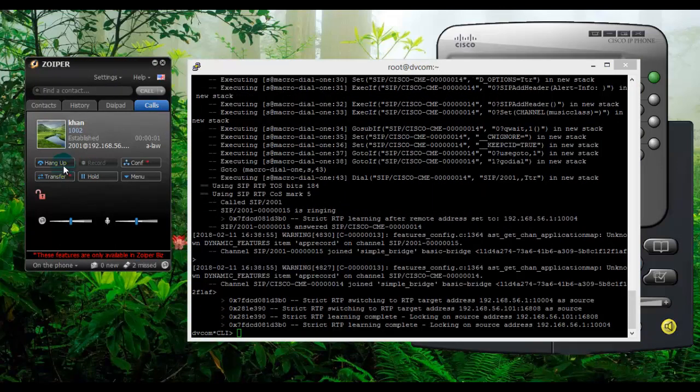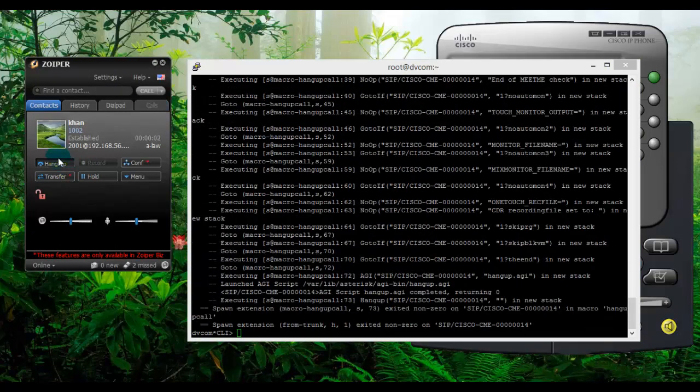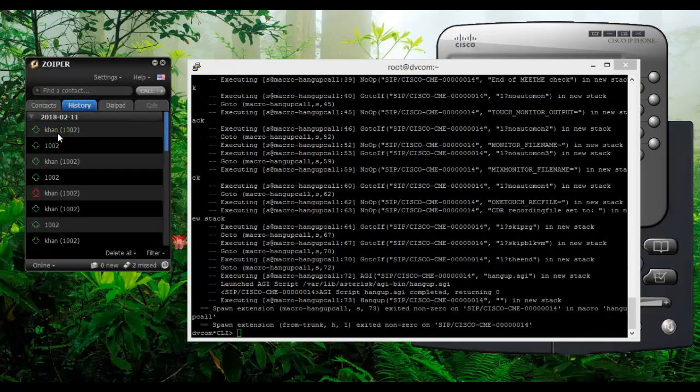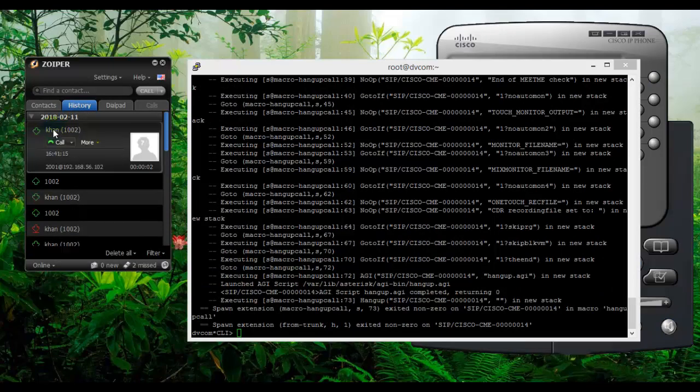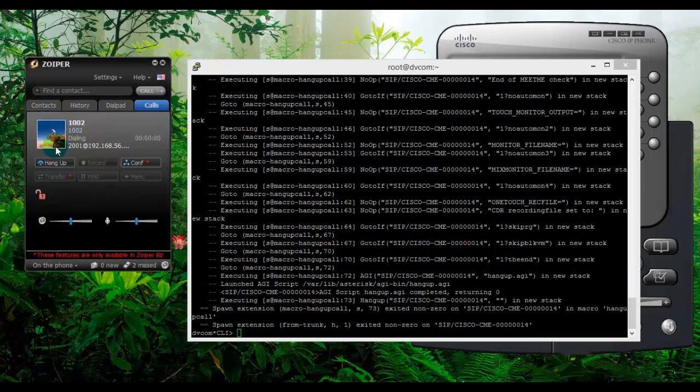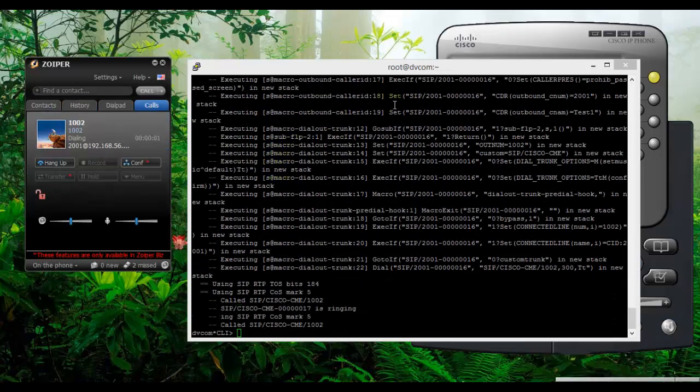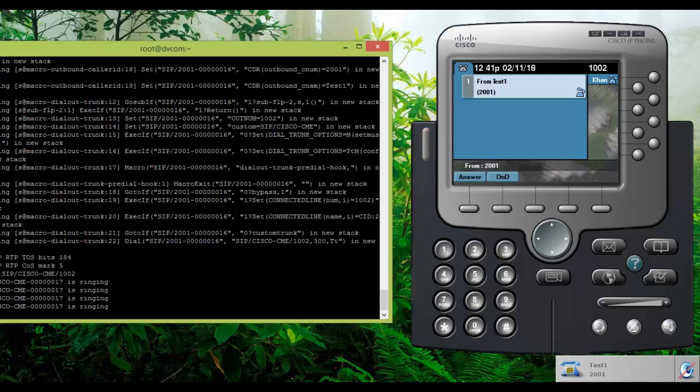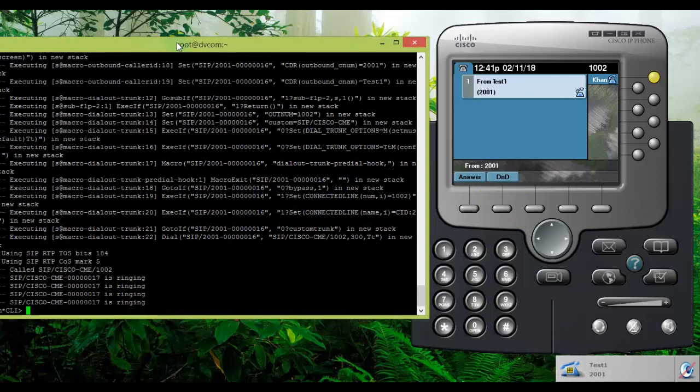Let me make a call back from Zoiper to Cisco. Yes, looks perfect. Here again we can see the call is going back. So it is extension to extension dialing between the Cisco ISR router and the Asterisk PBX.